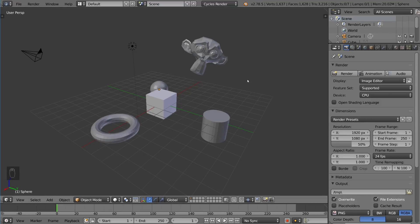Hey guys, welcome to the selecting and transforming tutorial for Blender. In this video, you're going to learn how to select objects using various different methods, as well as how to transform objects, which includes location, rotation, and scale.